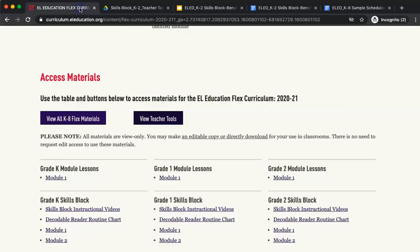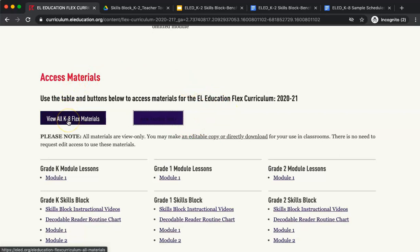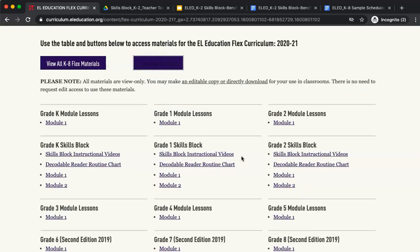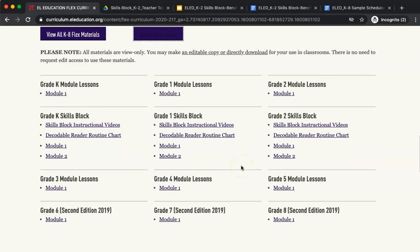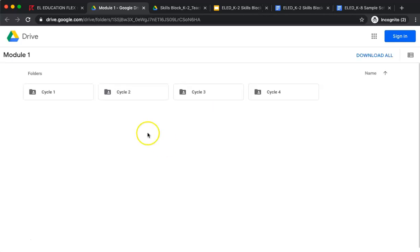Next, we will take a look at the lessons. There are two ways to access the lessons: one, select the button View All K8 Flex Materials, or click the link under the correct K2 grade band. We will use first grade for this example and click Module One, Cycle One.